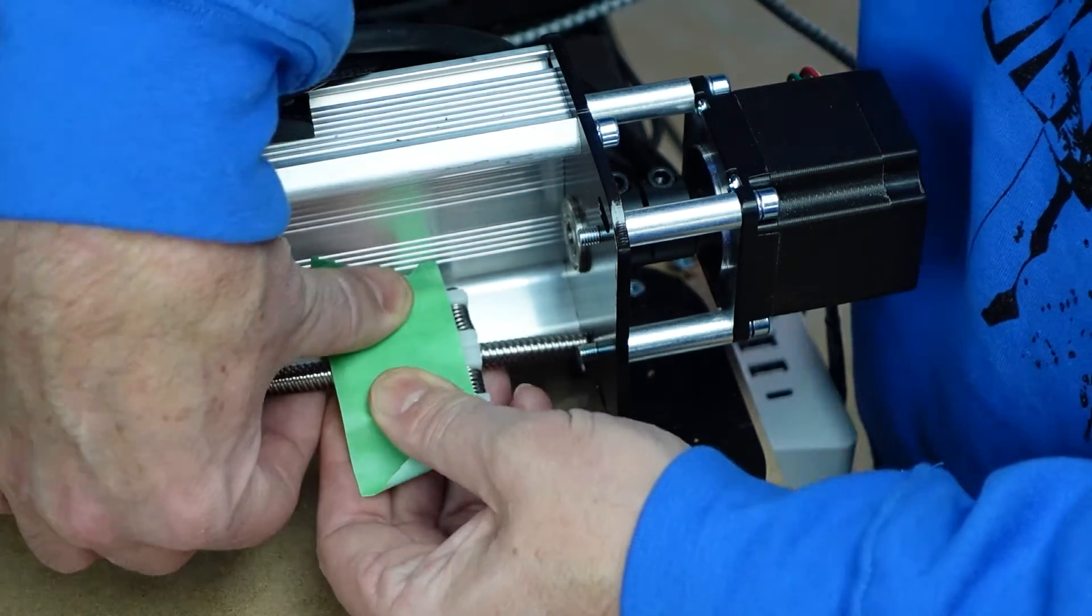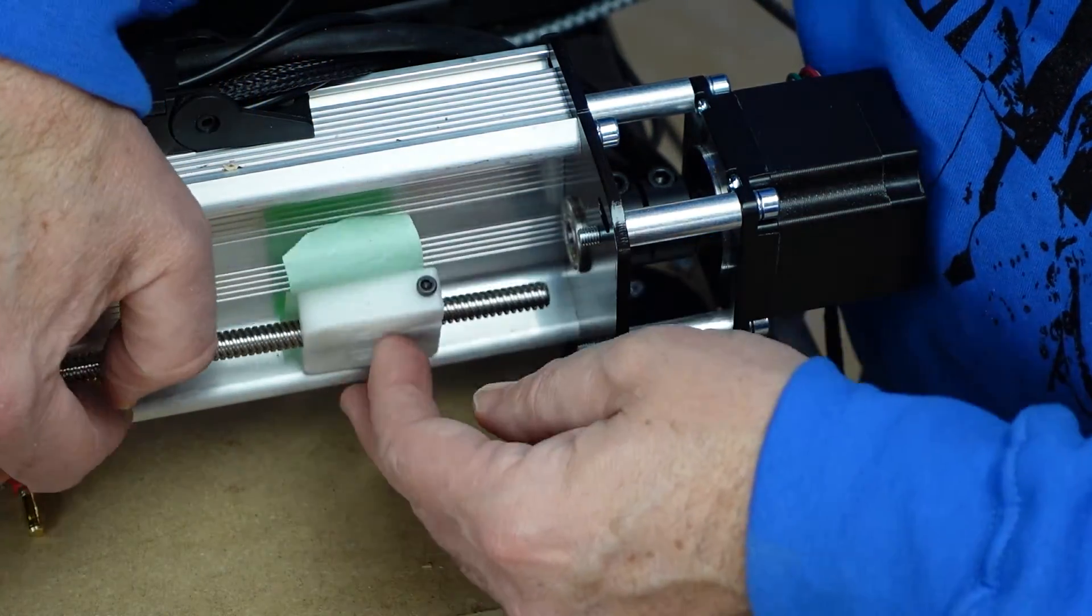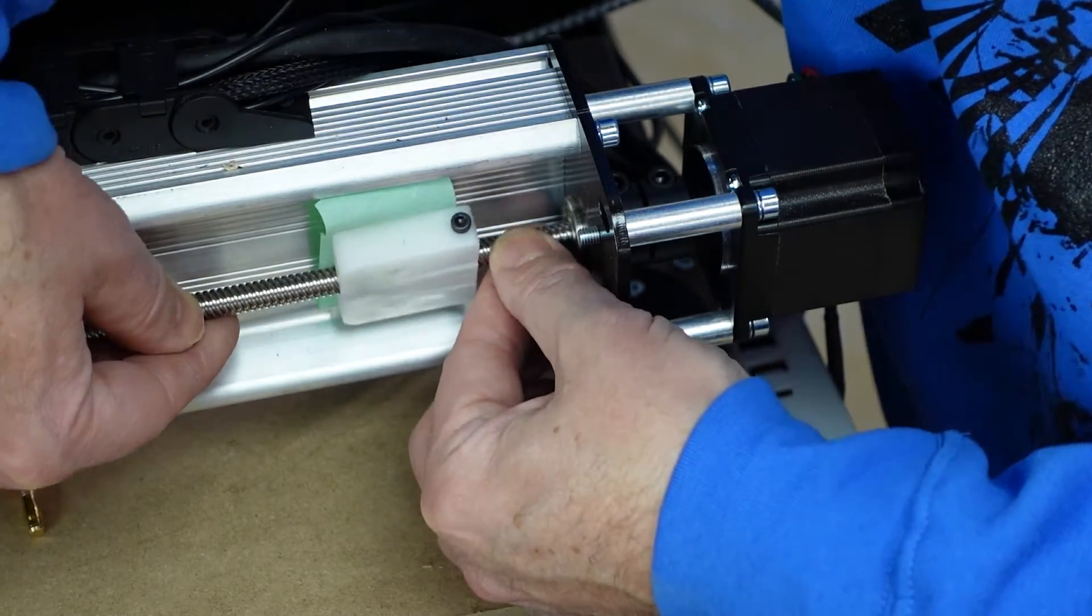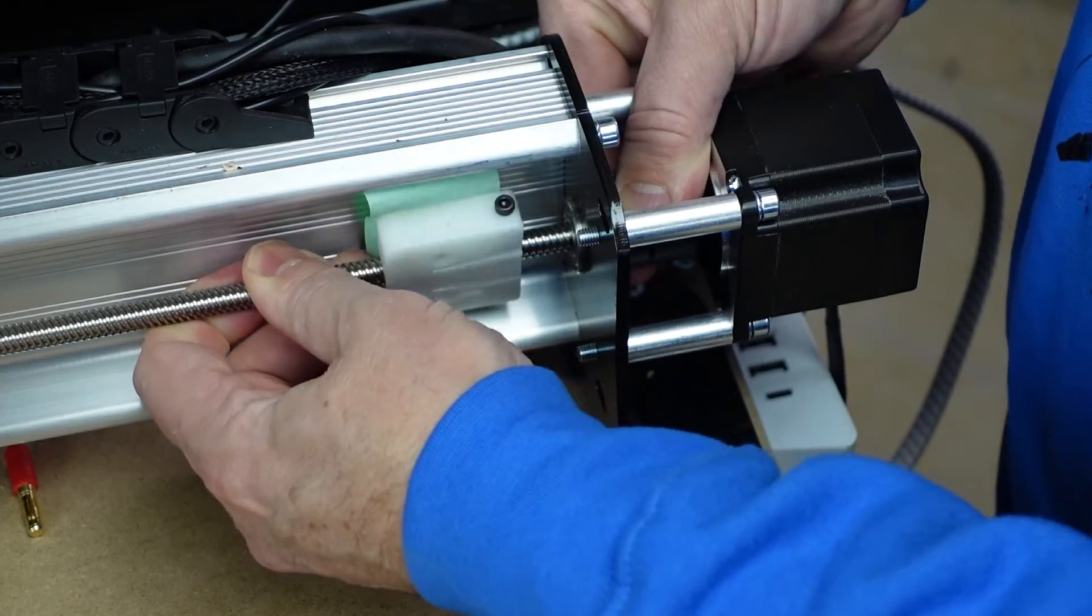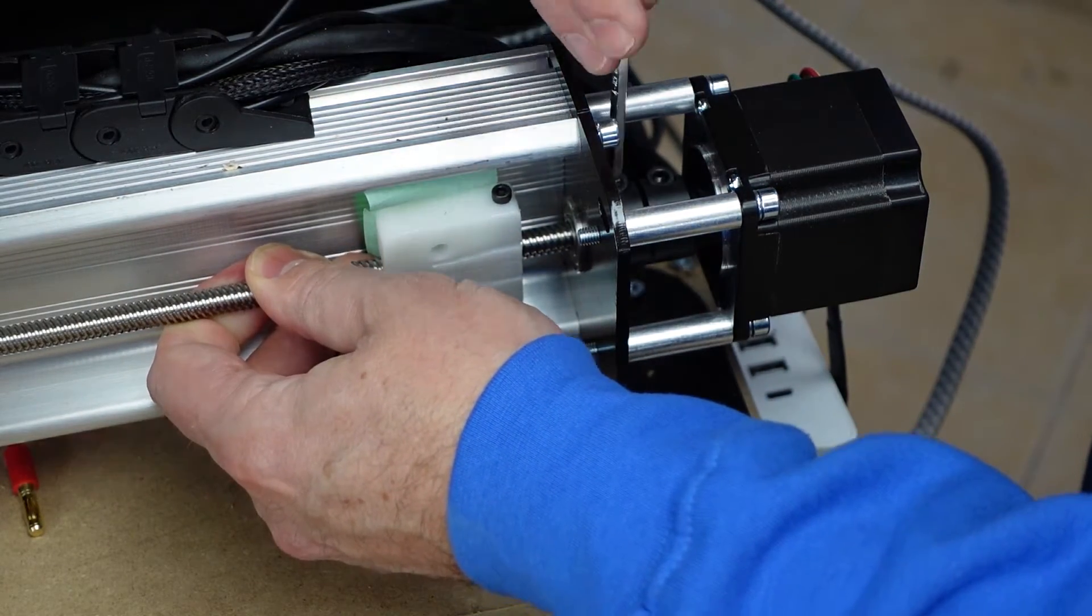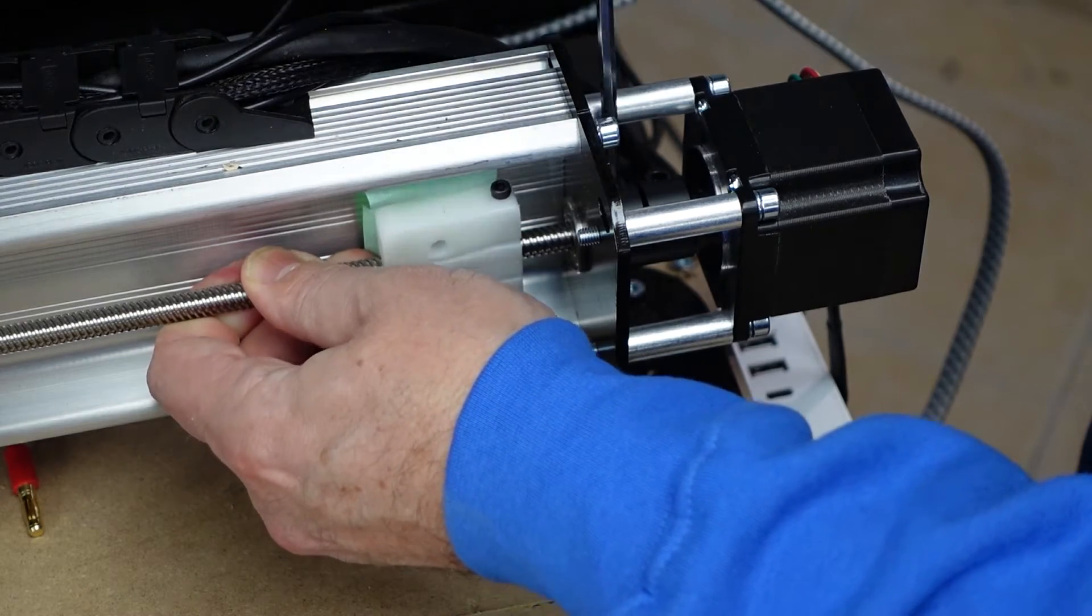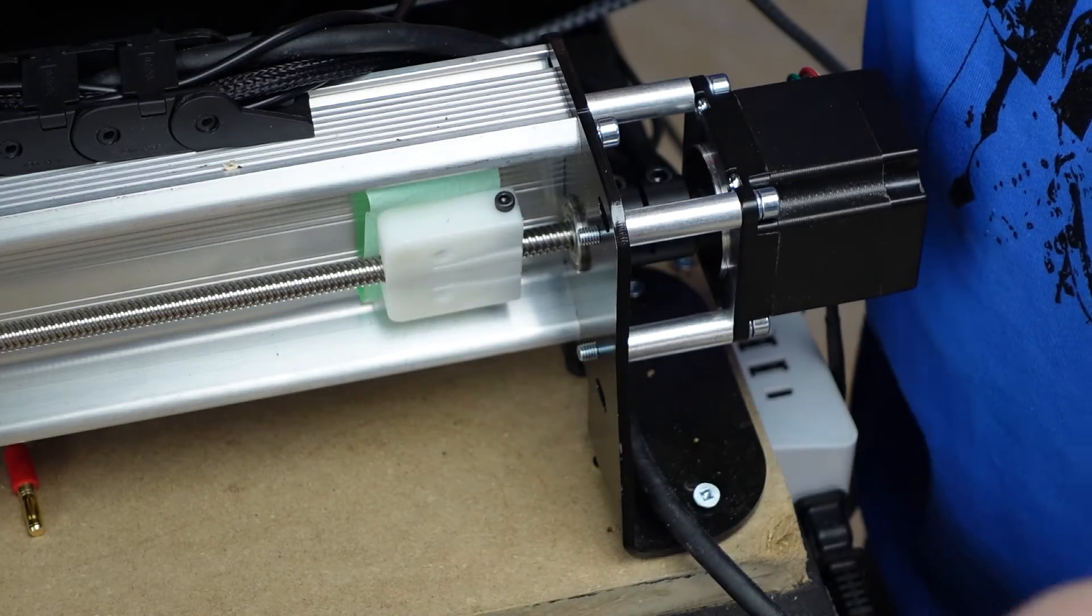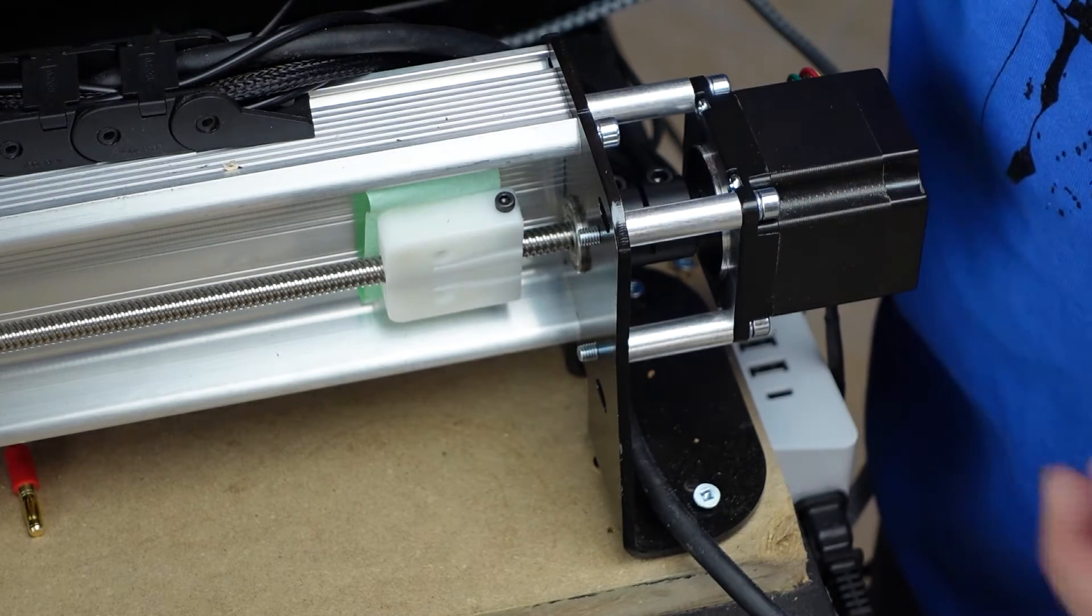I will insert this back into my motor coupler and then tighten it up. I'm going to go to the other side now and I'll come back to this side once I'm done.